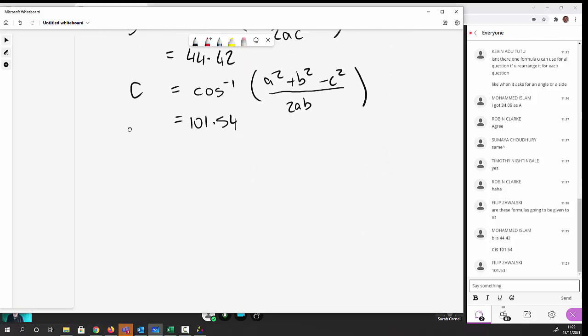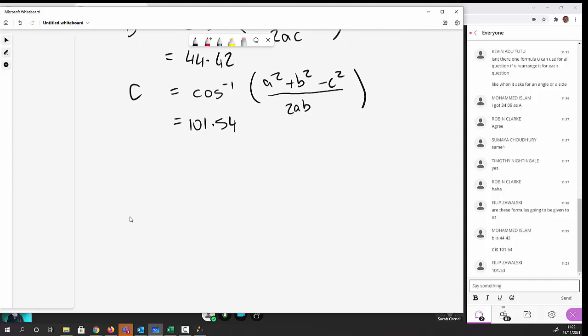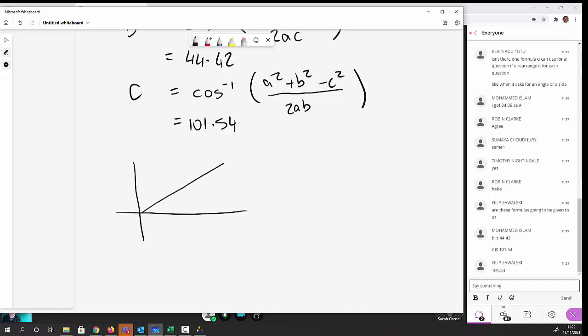So that's the sine rule and cosine rule — pretty straightforward. Now I'd like to take these a little further. Let's start with some axes and consider a triangle in a coordinate system.